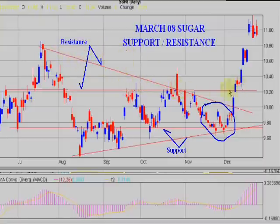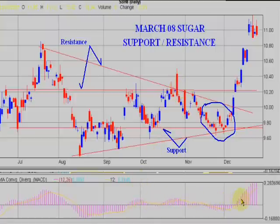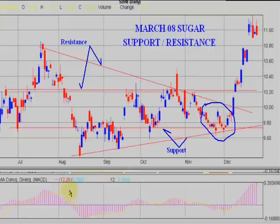You have to keep in mind that when you get a breakout, you've got to have confirmation with an indicator of some sort. I use the MACD. There's also Stochastics, RSI, and a number of others.